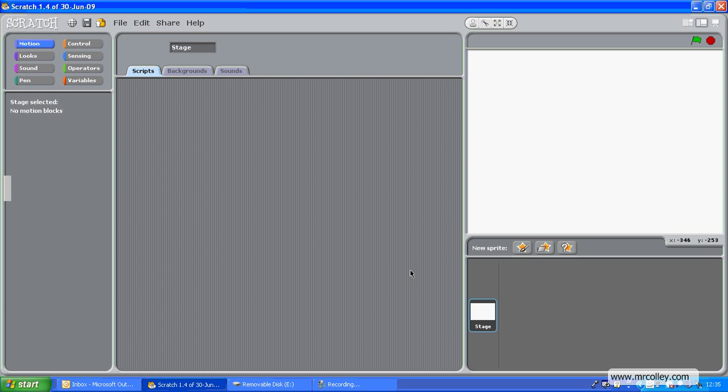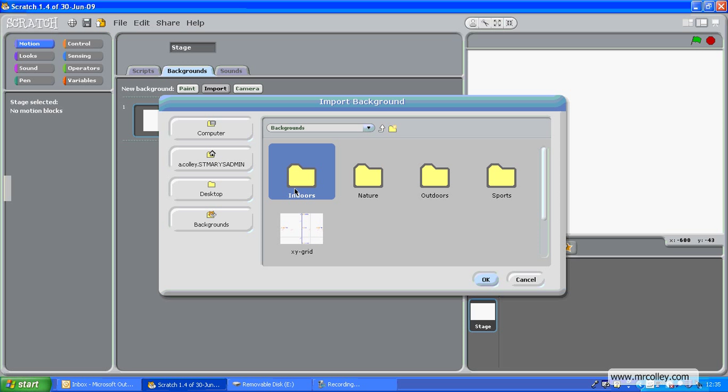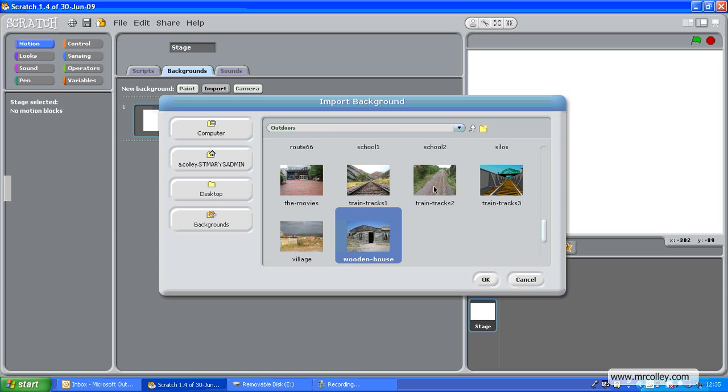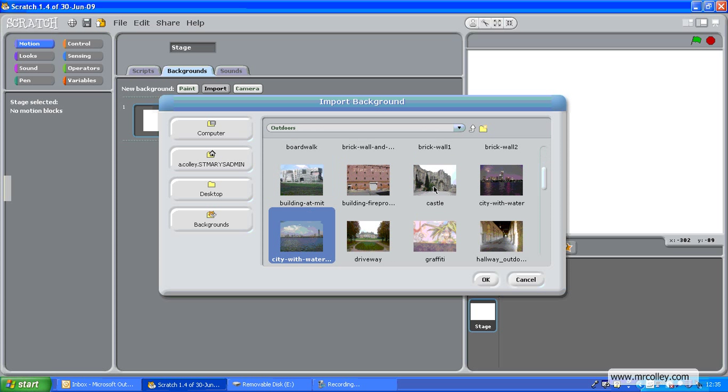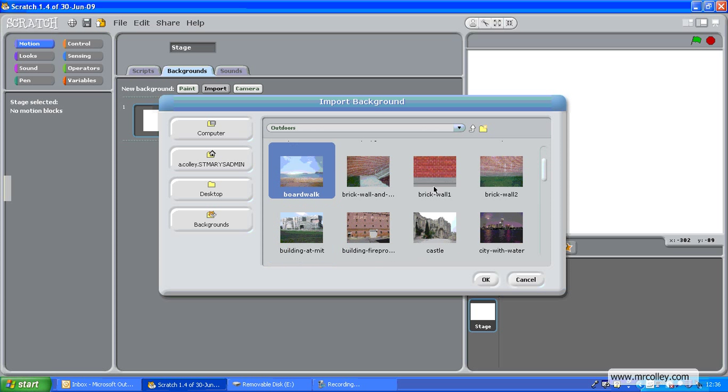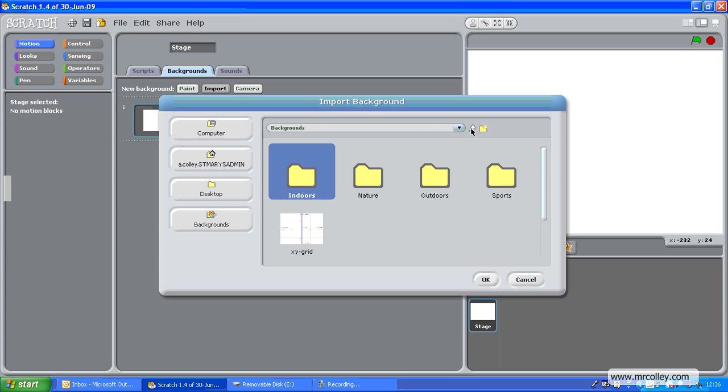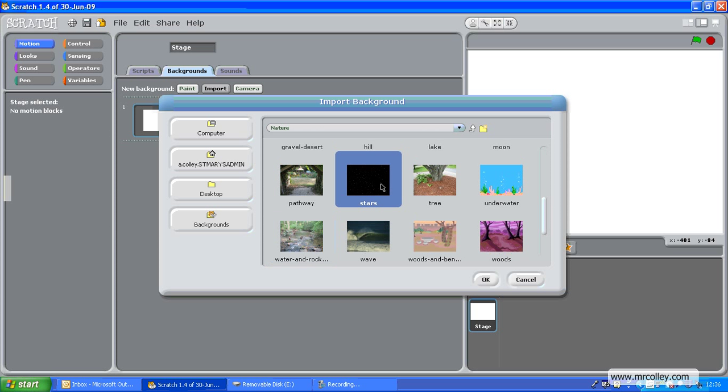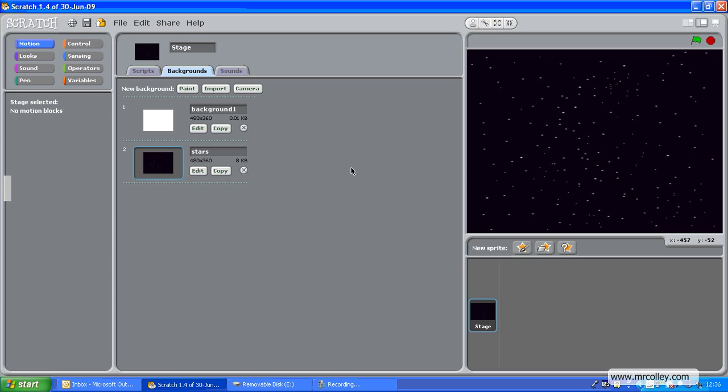And the first thing we're going to do, well, if I go into the stage, I can set my background. Let's import one. Let's try outdoors, what have we got? Pick whatever you want. I quite fancy a spacey type background, I wonder if I've got one. There we go, stars will do. So there's my space background.